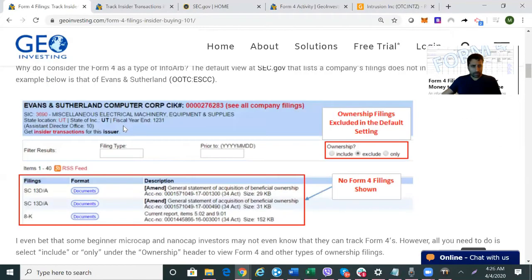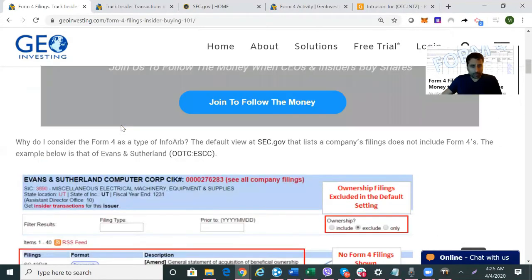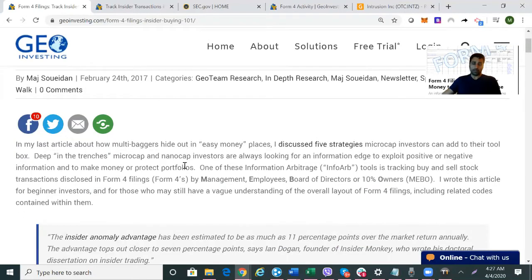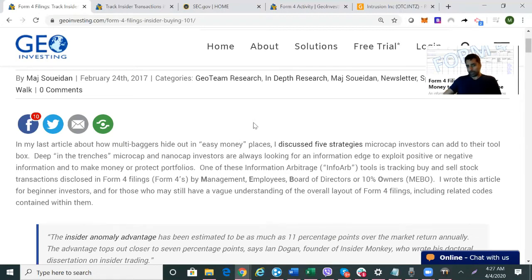That article was written in February 2017. I'll also send you a case study on ESCC as part of this video so you can see our background on that. Insider buying was one of the reasons we kept holding the stock. We initiated our position in 2014 for other reasons, and insider buying at that time — while the stock was going through some changes that would improve its balance sheet — gave us confidence.